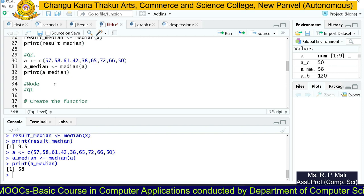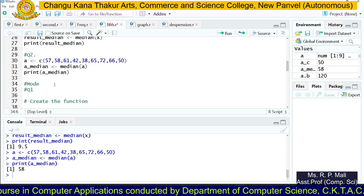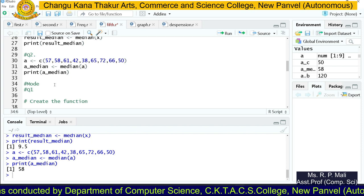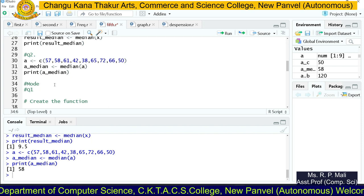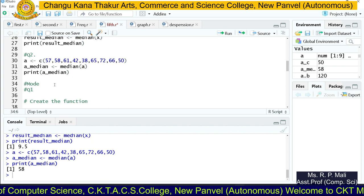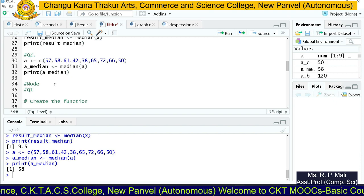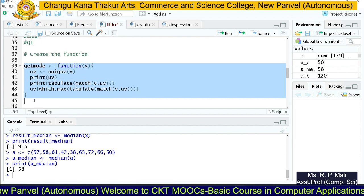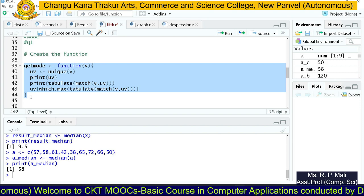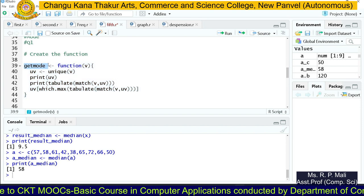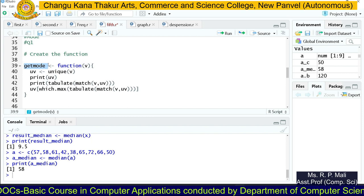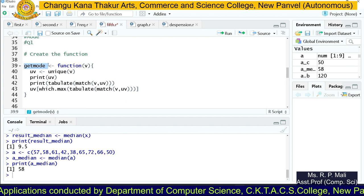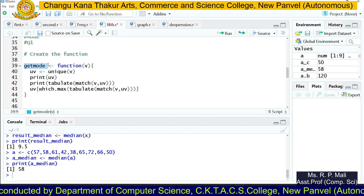R has a built-in function for mean and median, but for mode there is no built-in function. So we need to create one function to find the mode. Mode means the most frequently occurring data item in the series — the number with the highest frequency. We are going to create a user-defined function for it. The function is called getmode — this is a user-defined function, meaning we defined it ourselves.